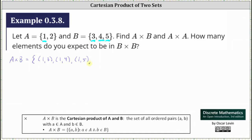Now let's list the ordered pairs where the first element in each ordered pair is the element two from set A. This gives us the ordered pairs (2,3), (2,4), and (2,5).